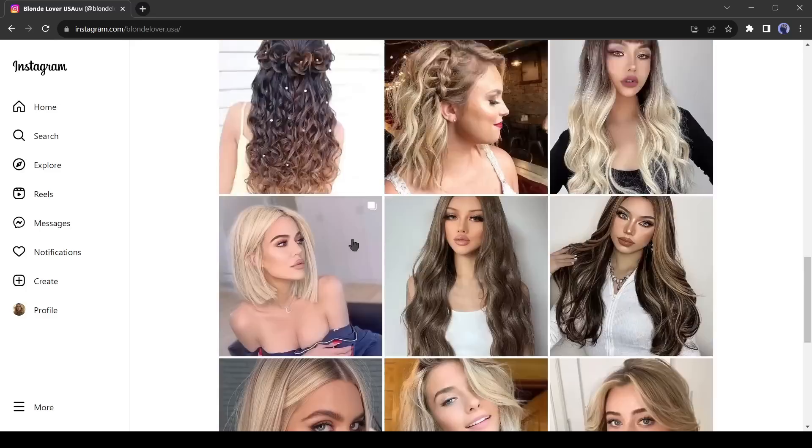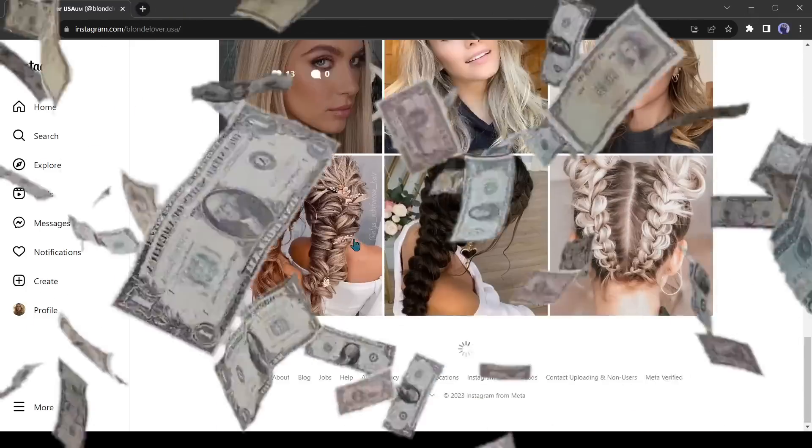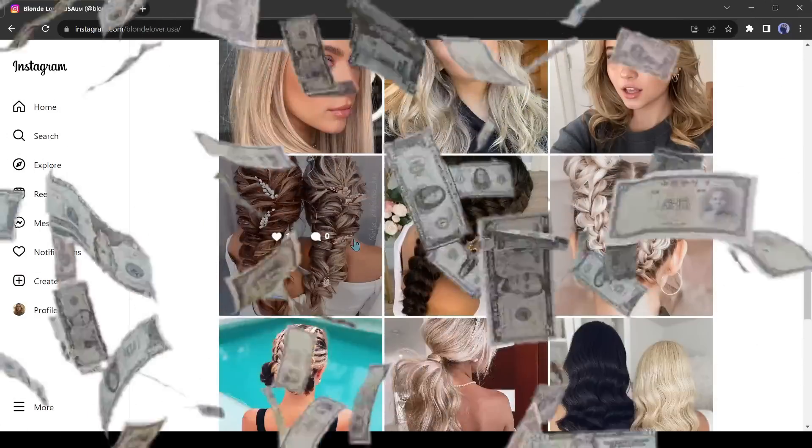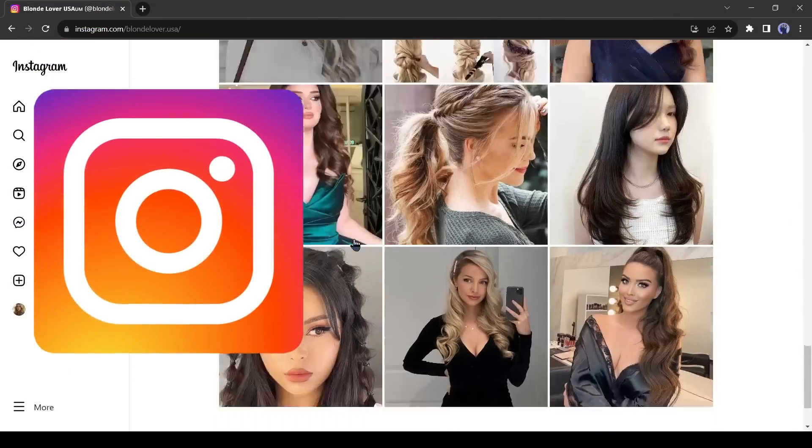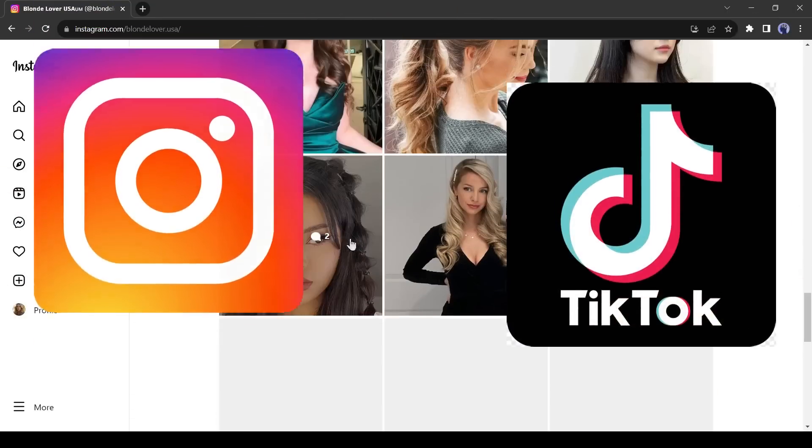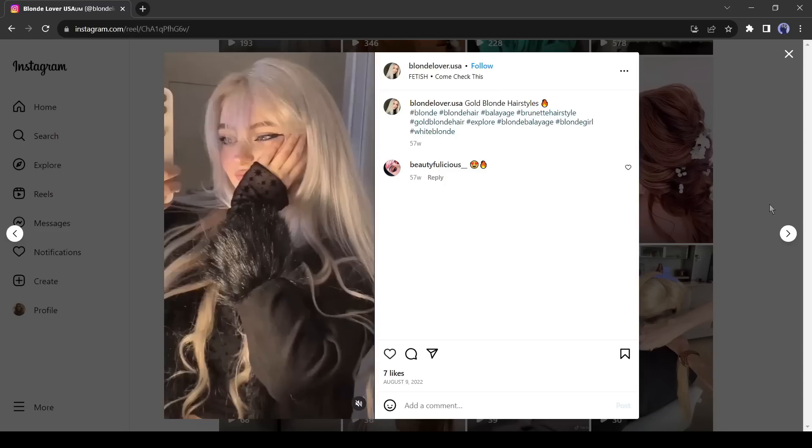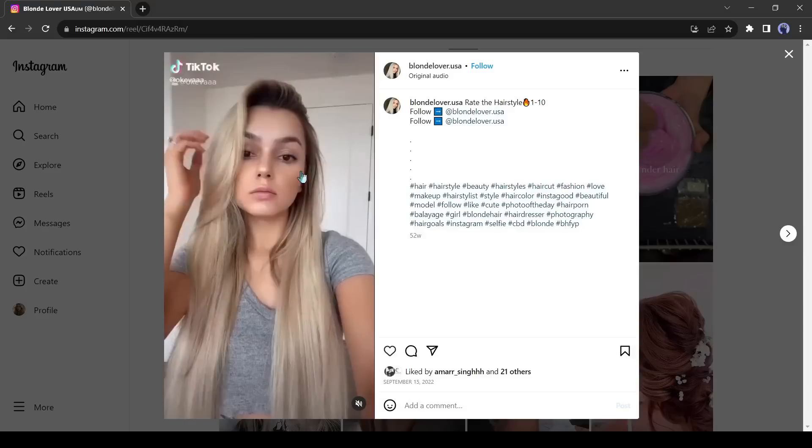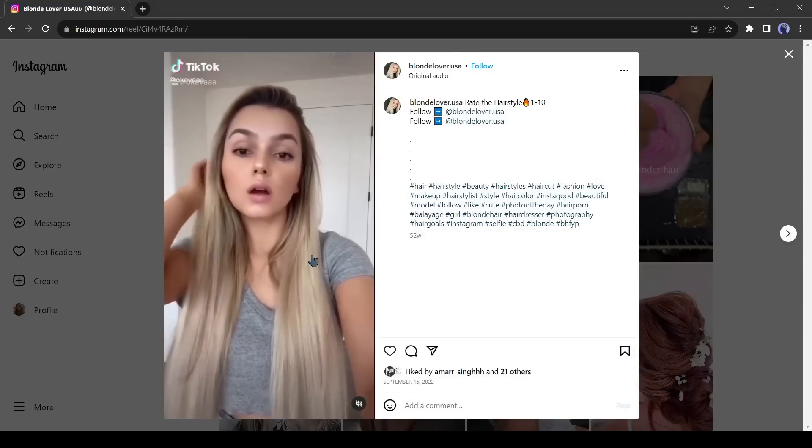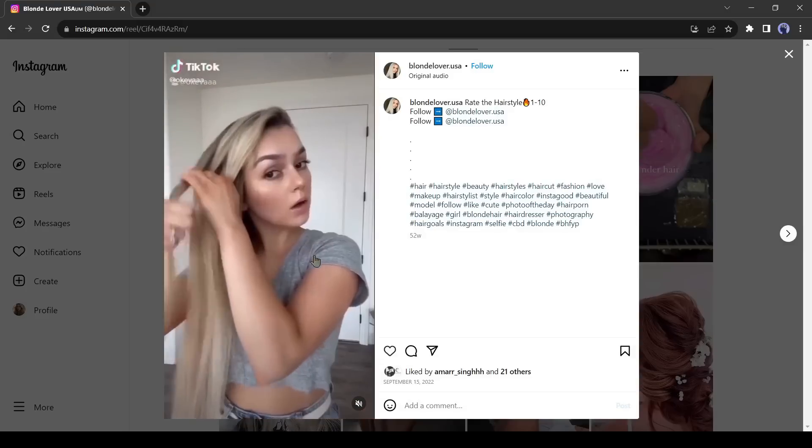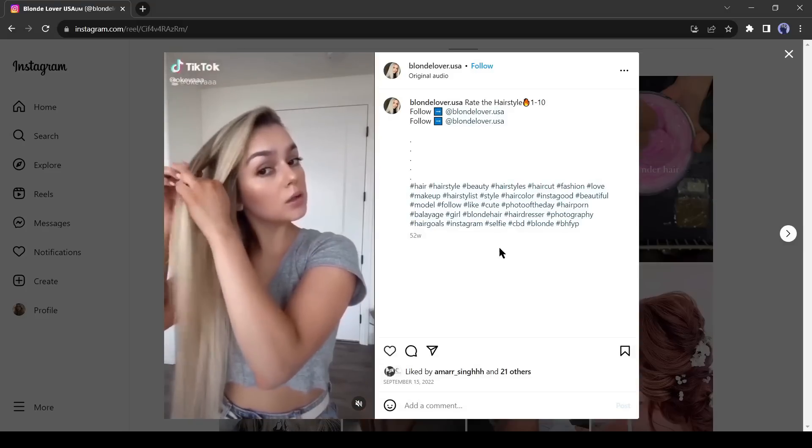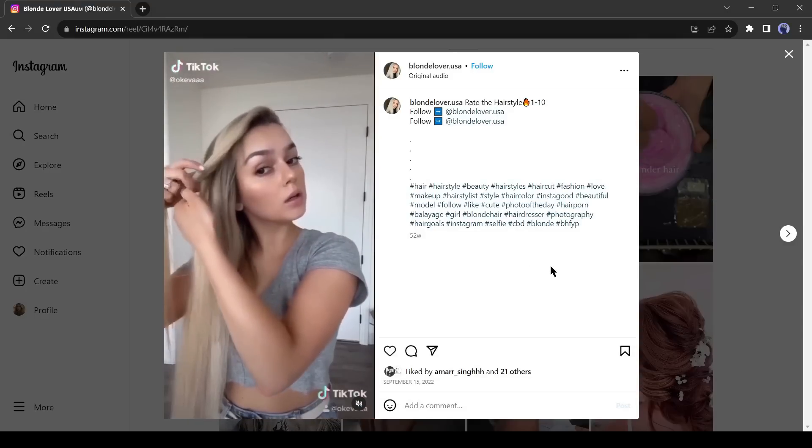A vast number of digital influencers are making huge money on platforms like Instagram and TikTok. But do you know many of them are not real? You heard right. They are fake and made by AI.